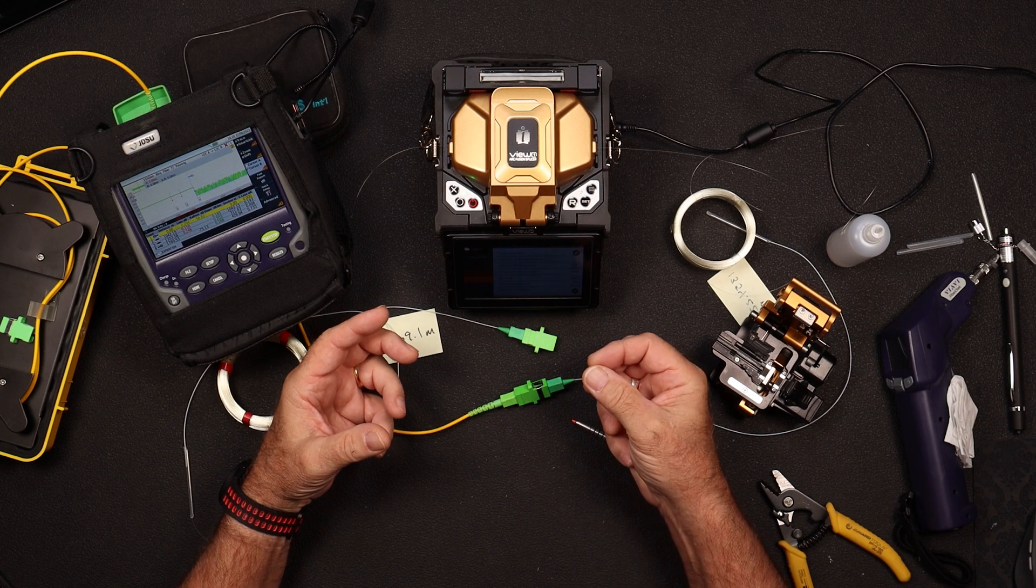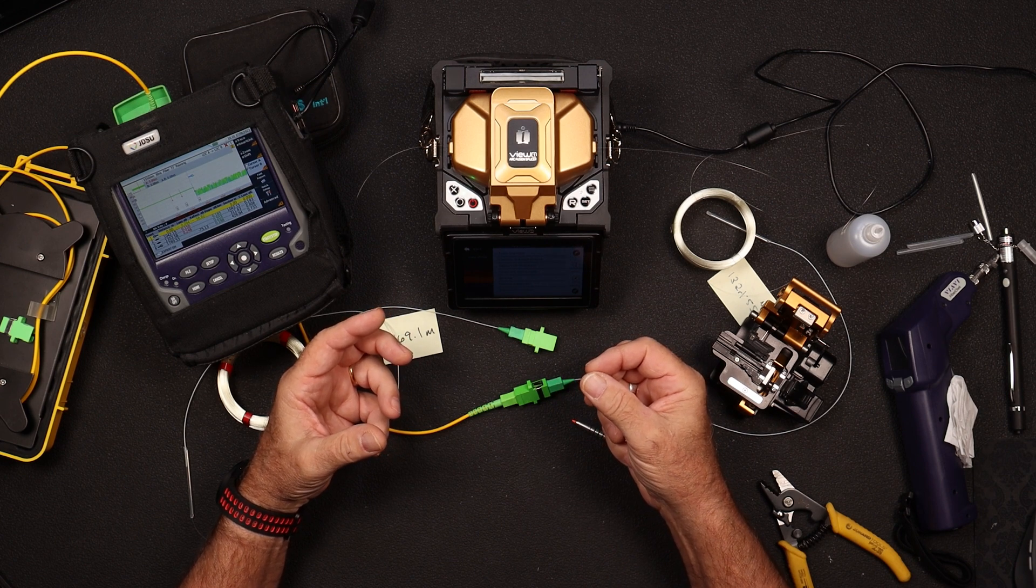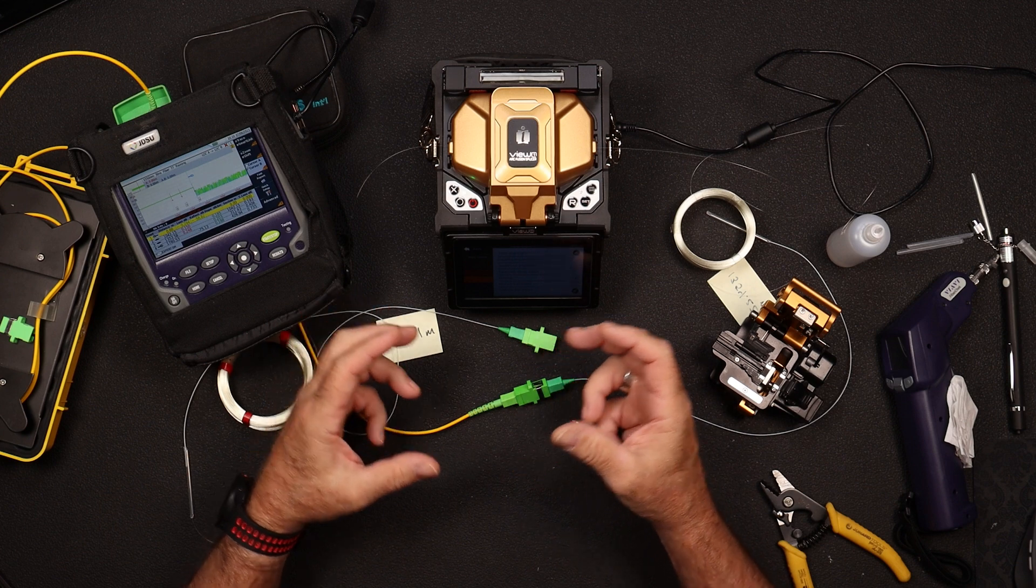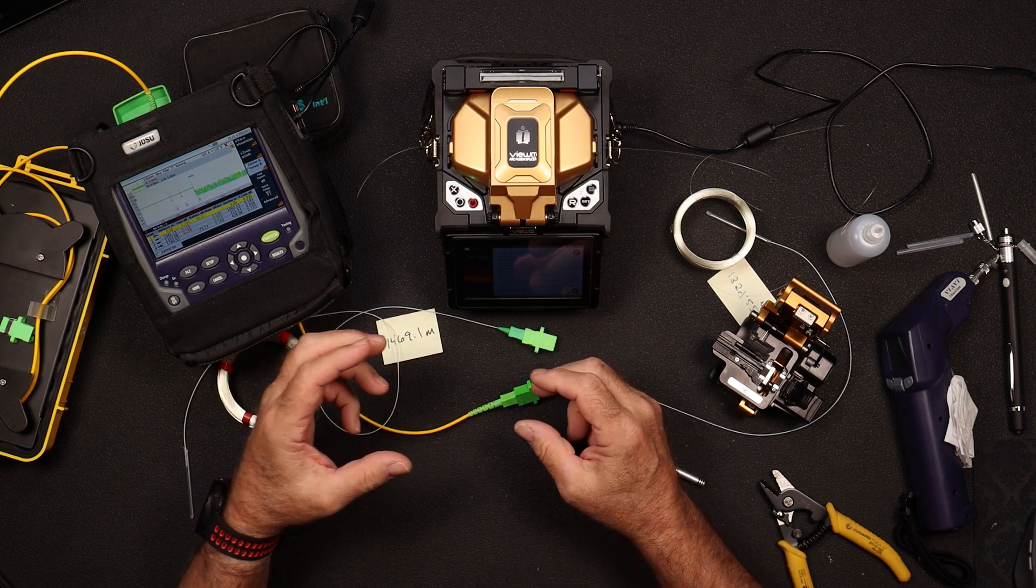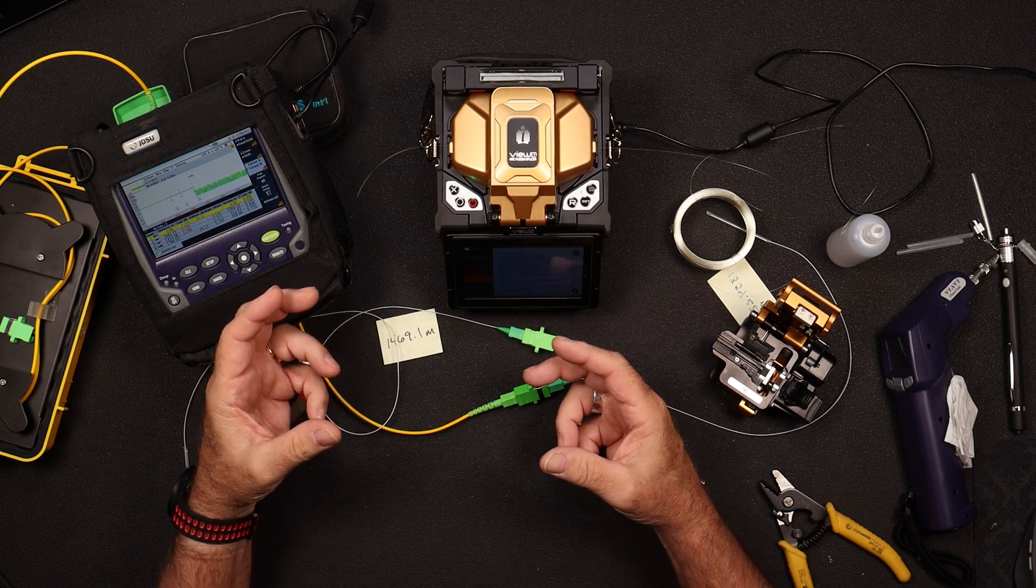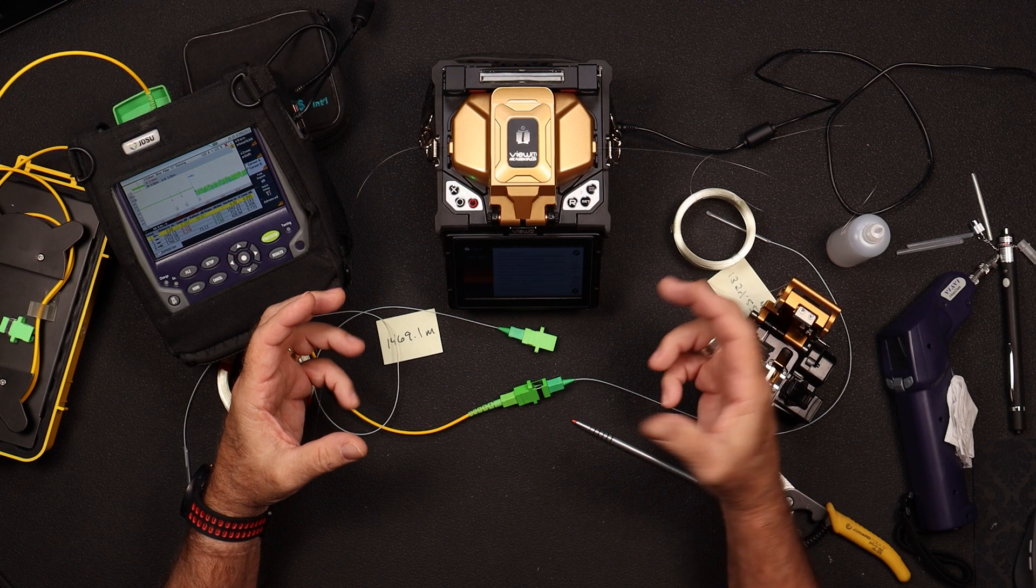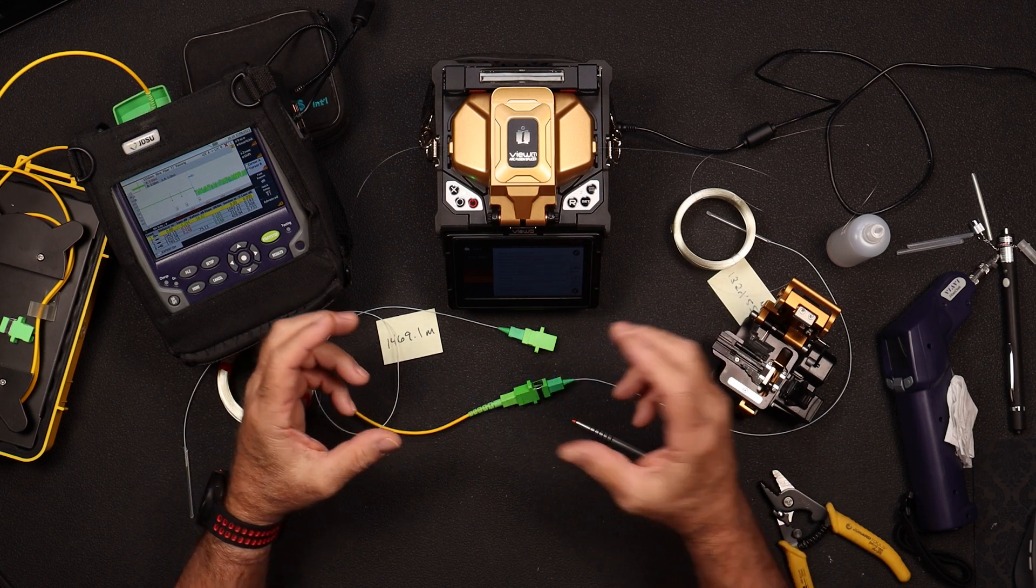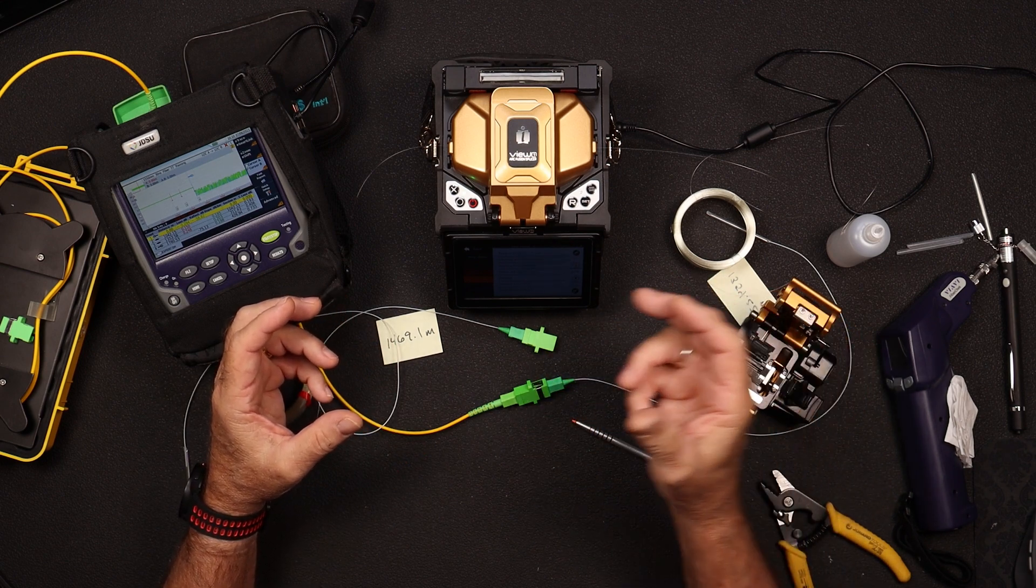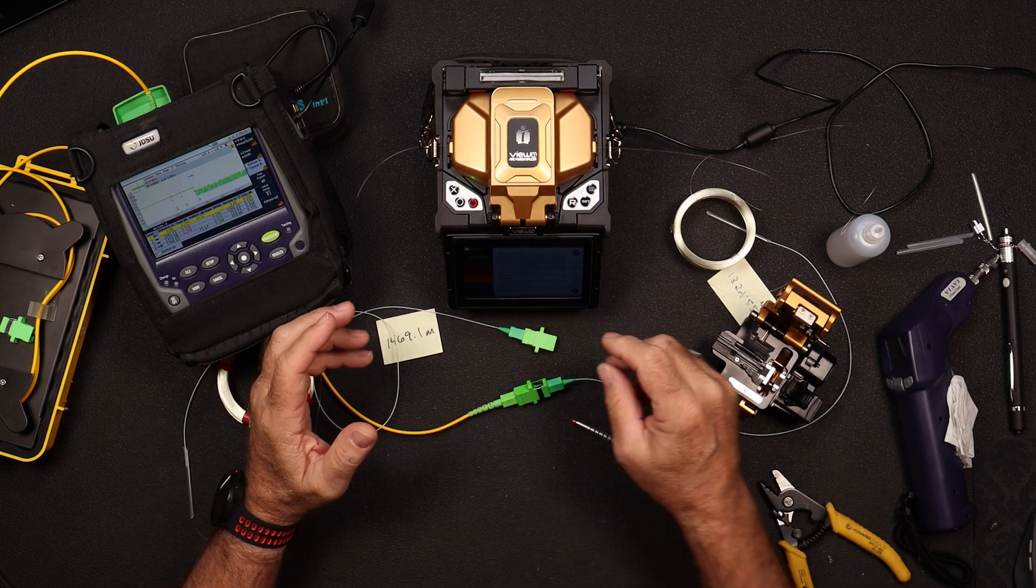Most of the loss comes from when you have a mode field diameter change. If you go from, just making numbers up here, when you go from a 9.4 to a 9.8, we're going to get loss going from 9.8 to the 9.4.